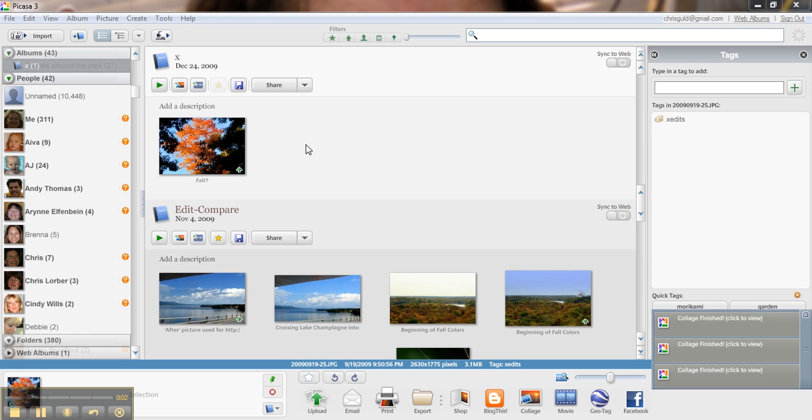I want to show you some tricks in Picasa to frame a picture. There are other software that does this easier, but my purpose is to show you tricks in Picasa.